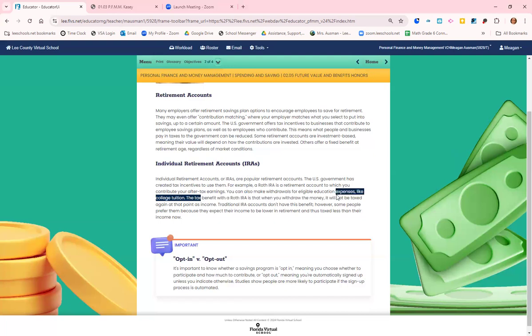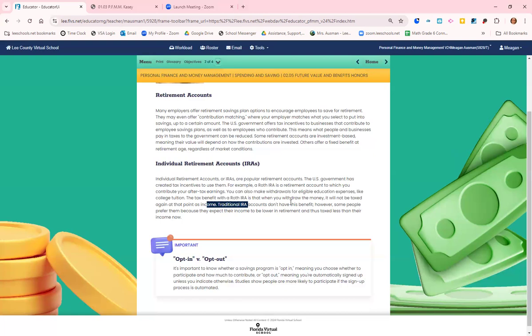The tax benefit of the Roth IRA is when you withdraw the money, it's not taxed anymore because you paid the taxes. Now you don't pay the taxes when you're older. I kind of like that a little bit because when I'm older, I'm not working, so I don't want to have to pay as much taxes. But I can also see not wanting to pay taxes now because you may not be making as much money. I get it. It's a trade-off.